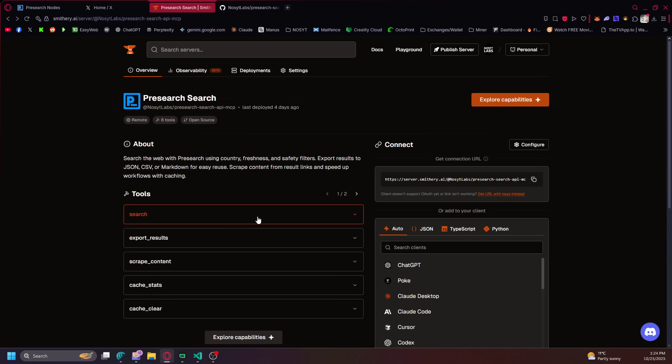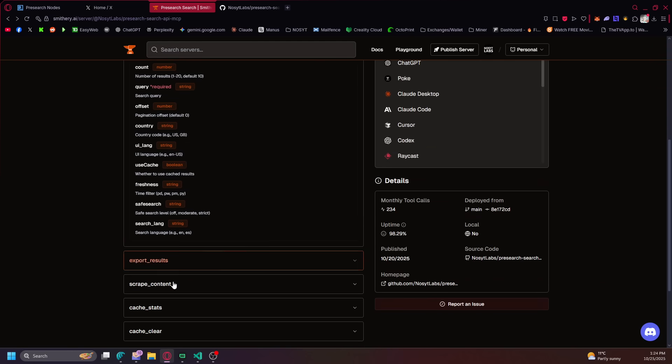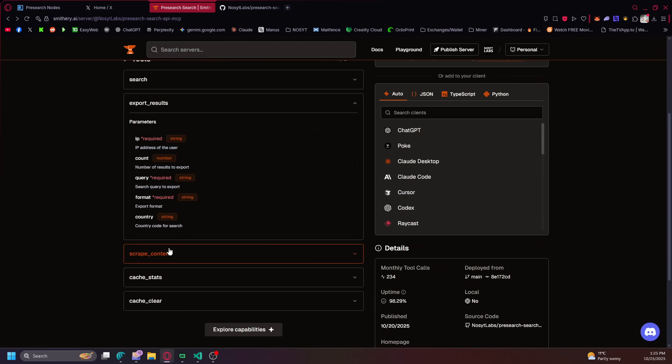Basically, the only thing that's connected with Presearch is probably this and the health stuff. But the rest is just an extra benefit I added. The export results probably use the search to do the scraping.